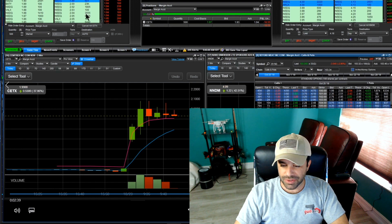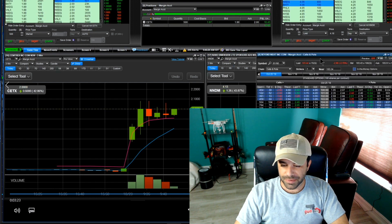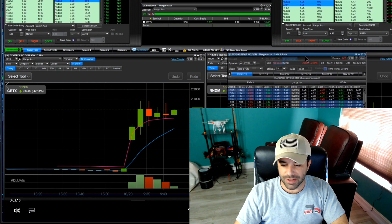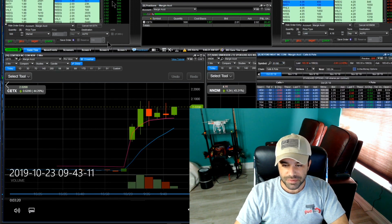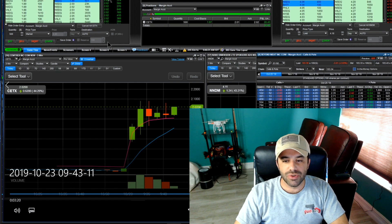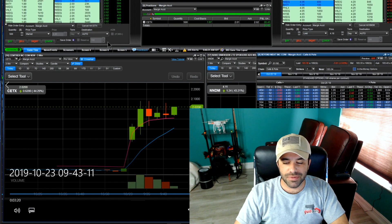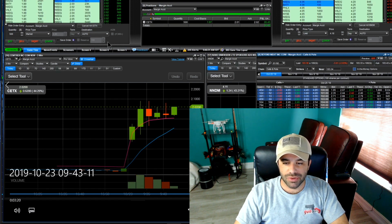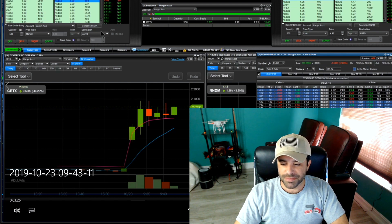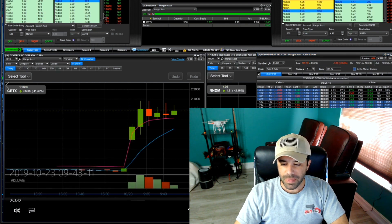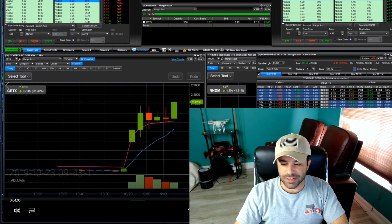But I start to get flustered here when we start to break over two dollars right there. I notice that my Level 2, my time and sales is printing 202, my ask is stuck at 196 and 194 on the bid and we're printing 201, 202 on the time and sales.